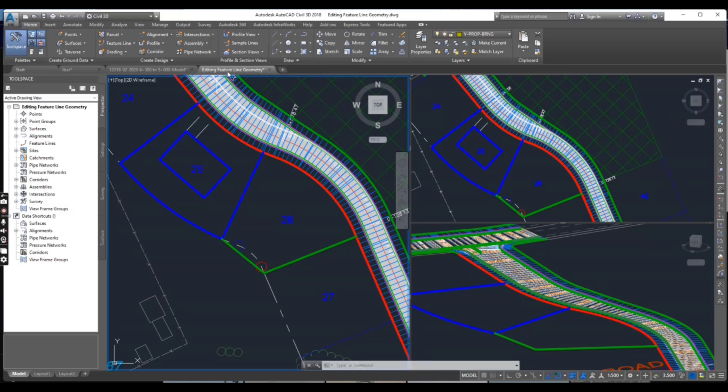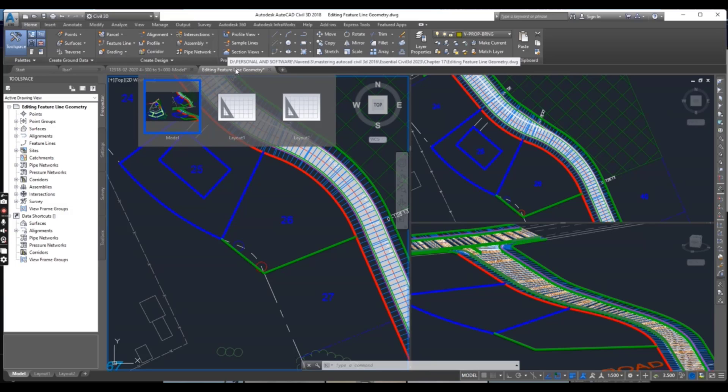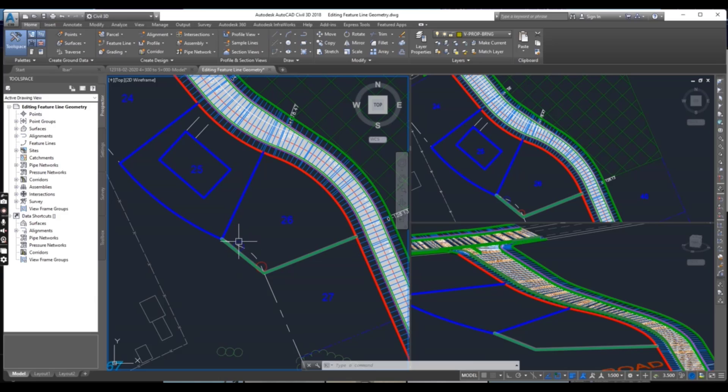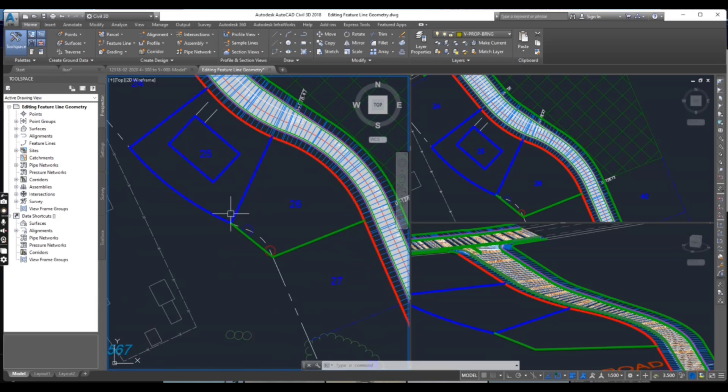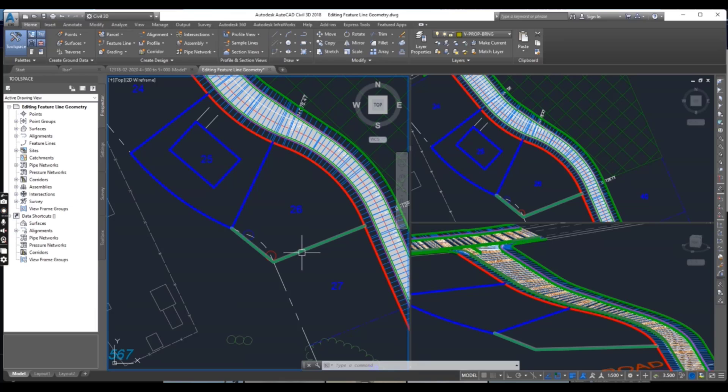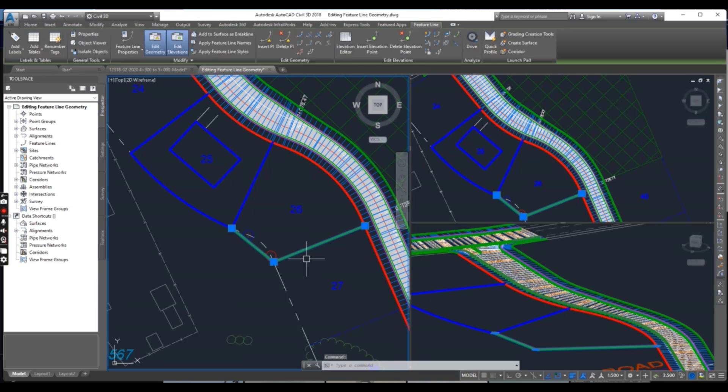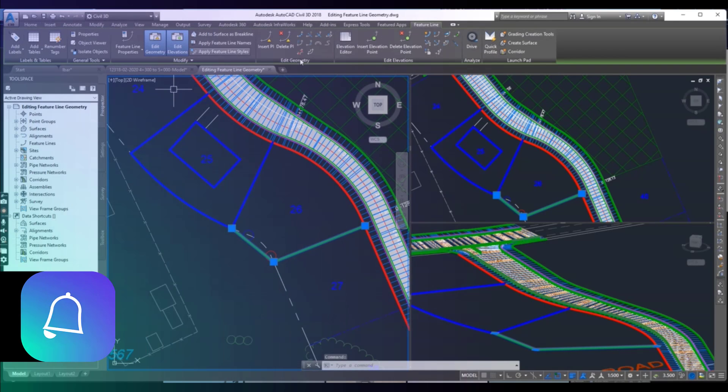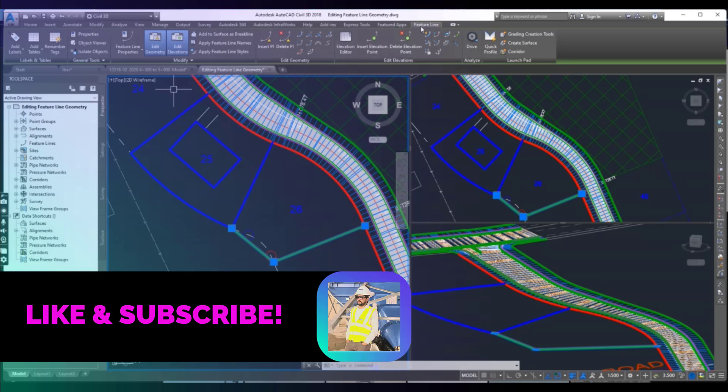You can download this editing feature line geometry drawing from the description link. Open the drawing and select this feature line. It will open a contextual tab.